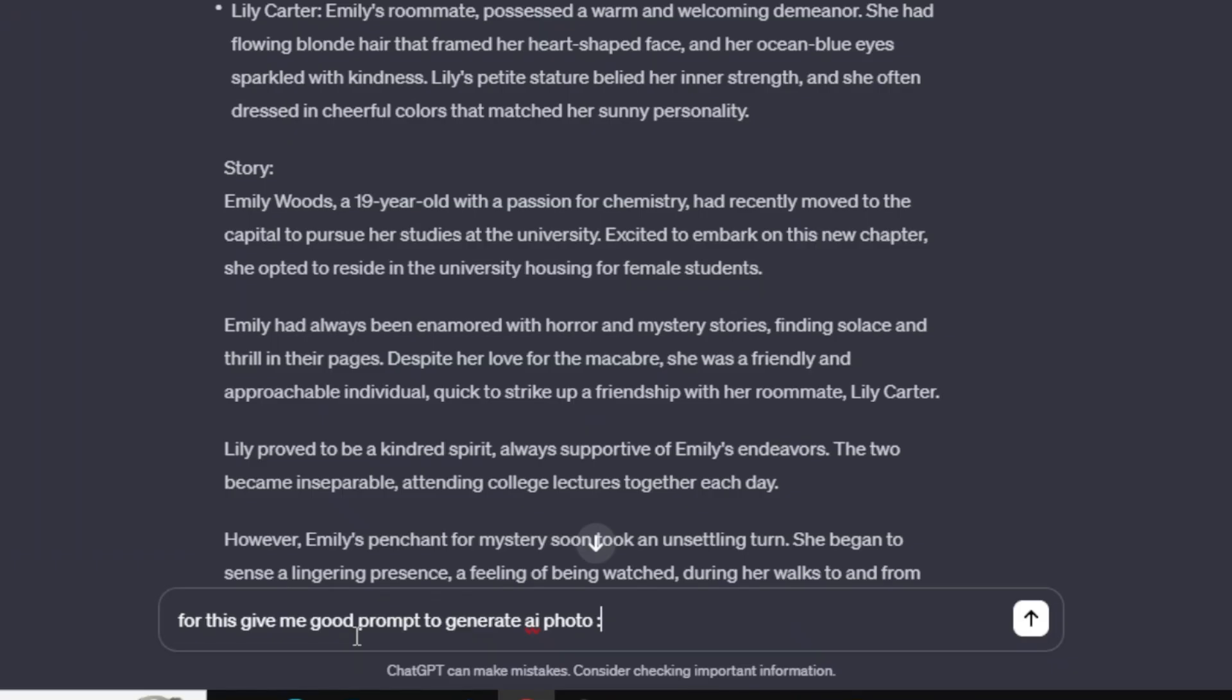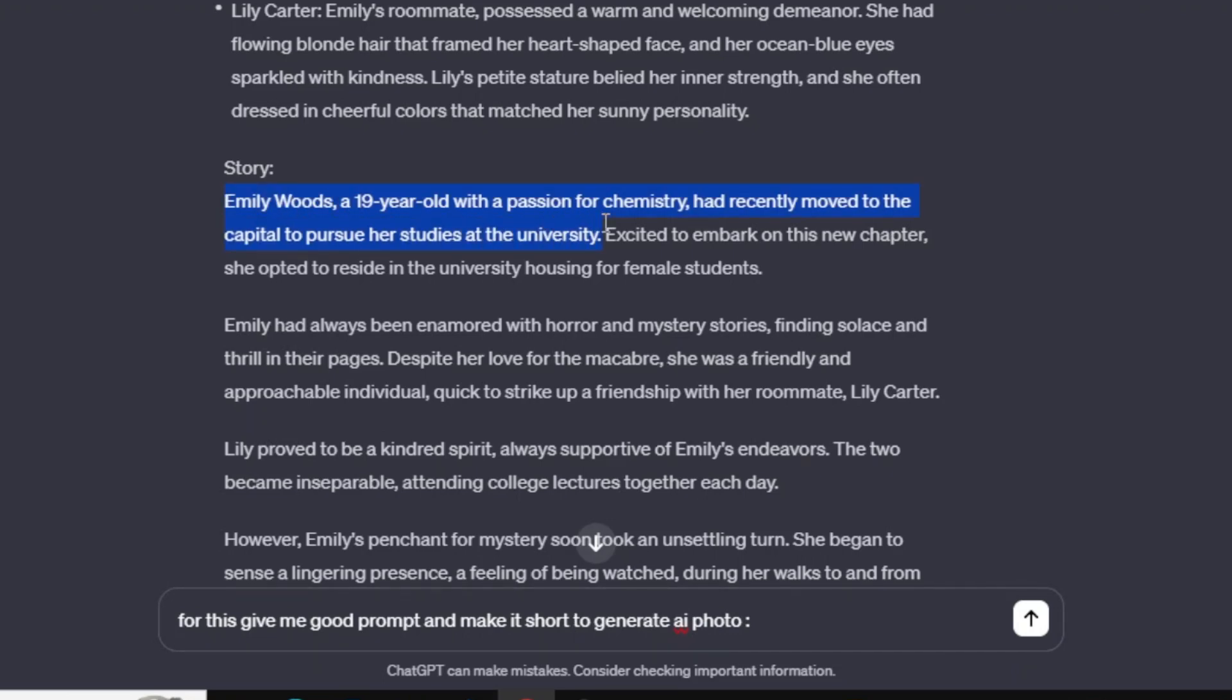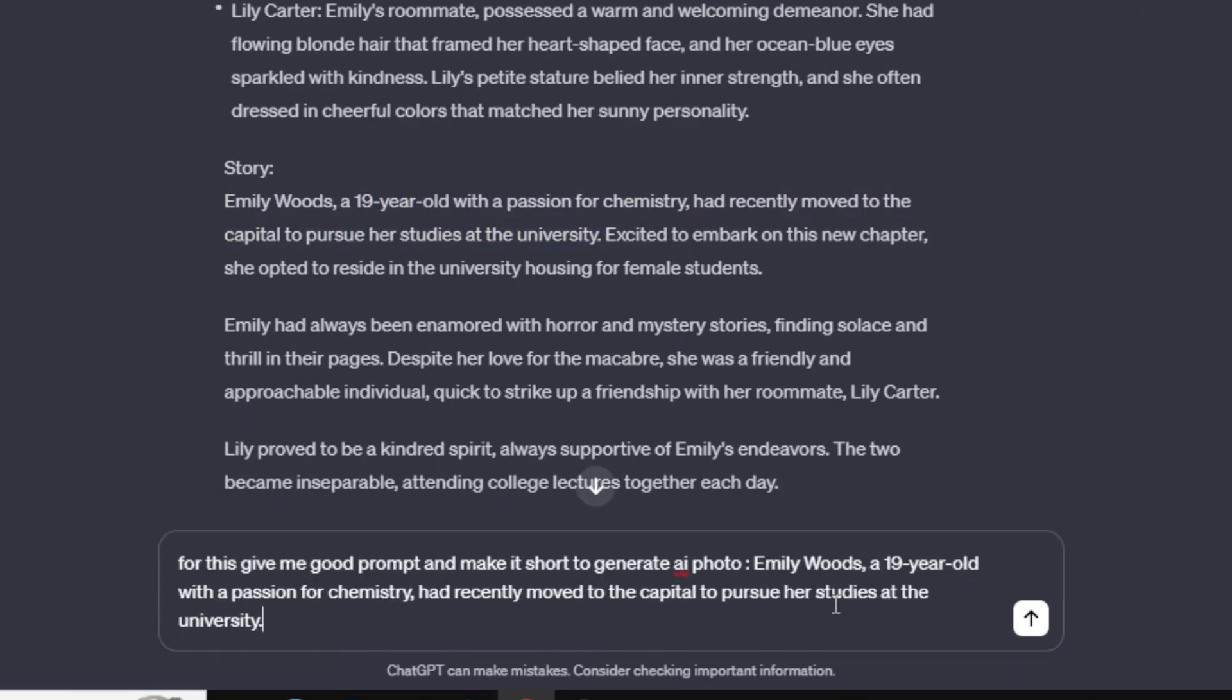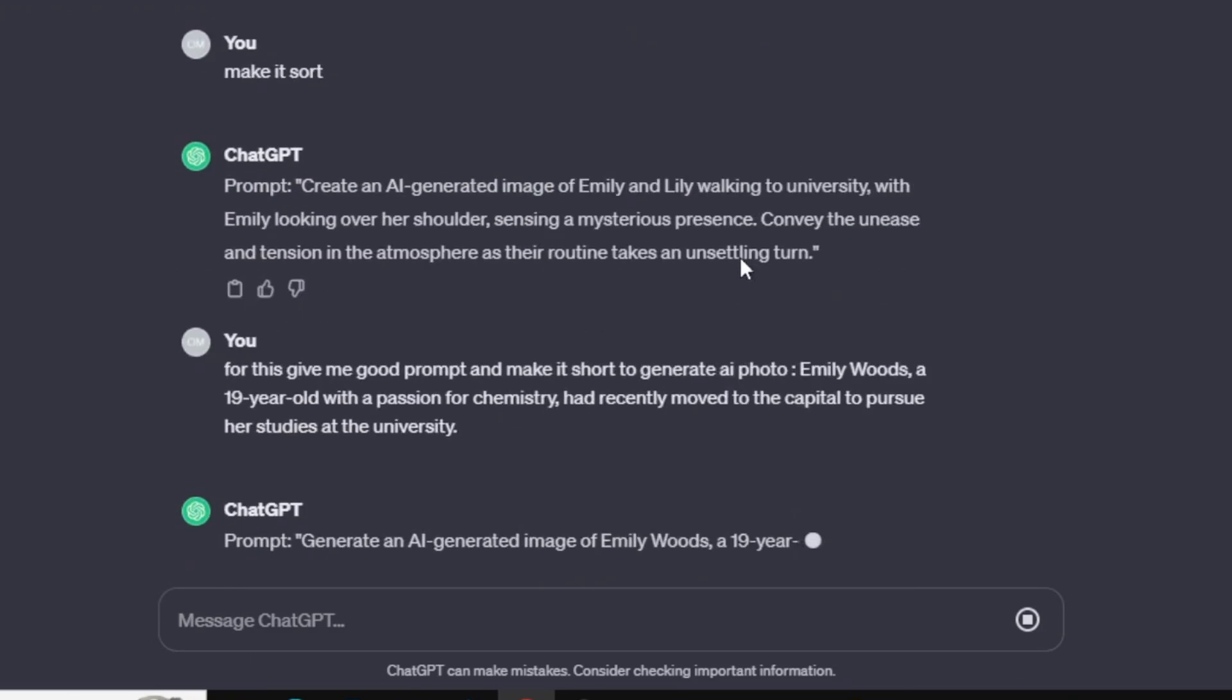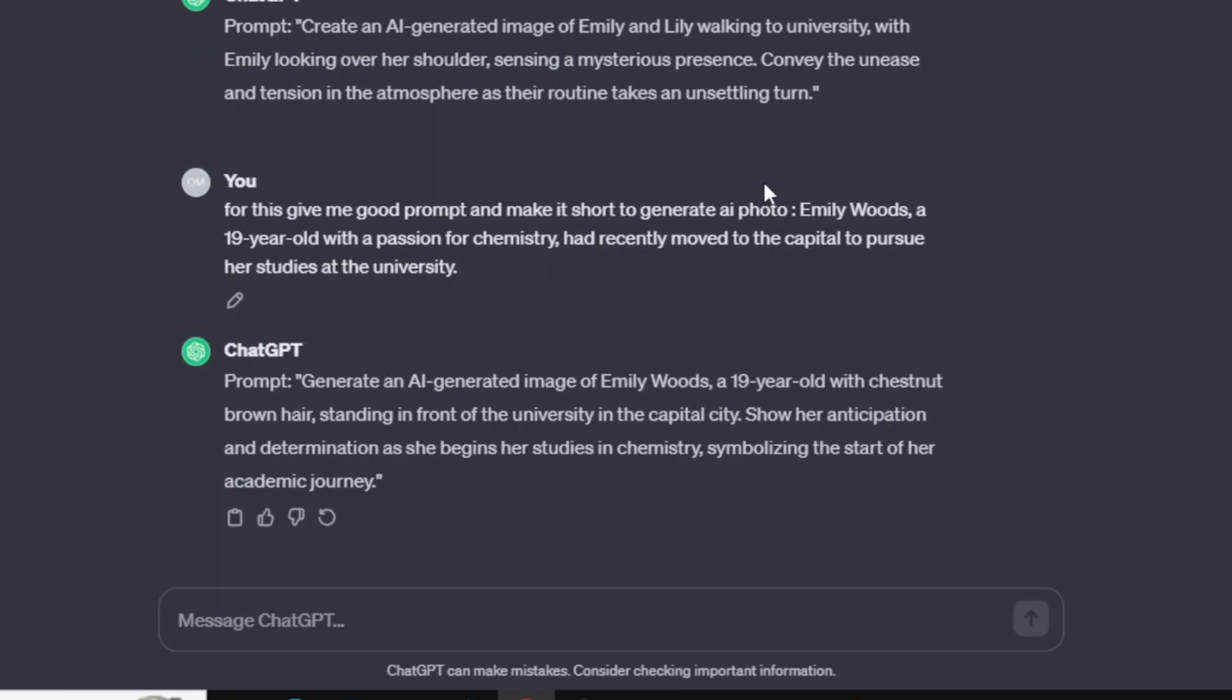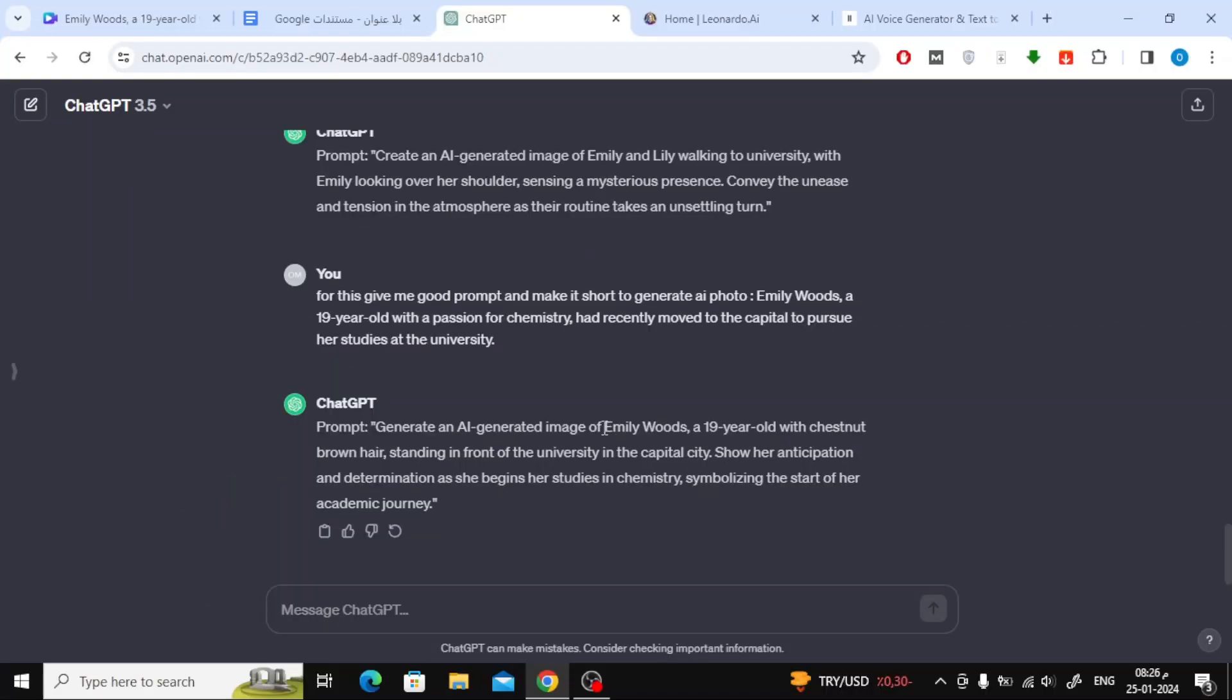For this, give me good prompt to generate AI photo. Then write the first paragraph of the story to generate the image related to it. Now copy the prompt and paste it into Canva to generate the image.